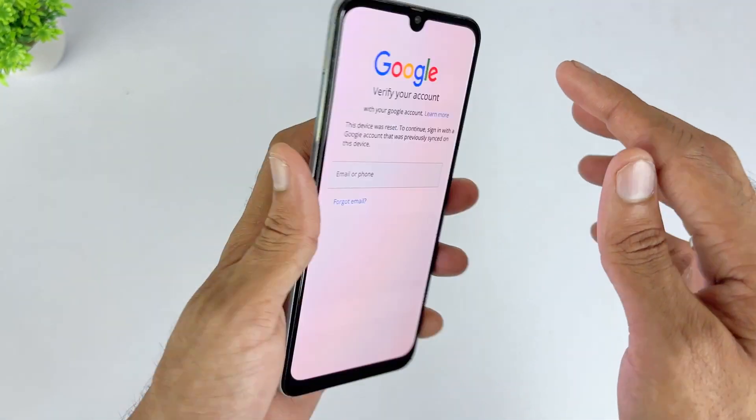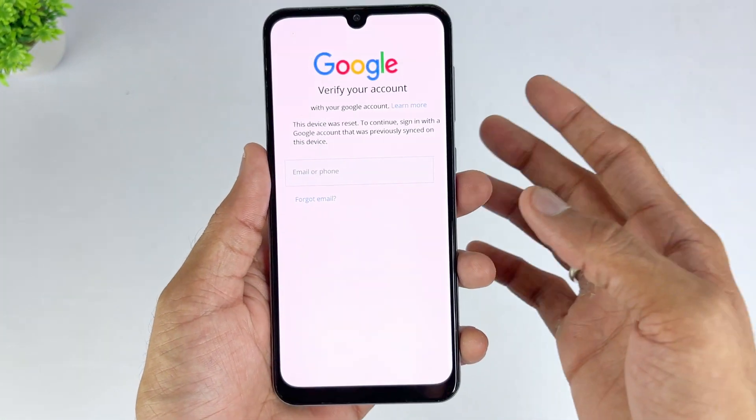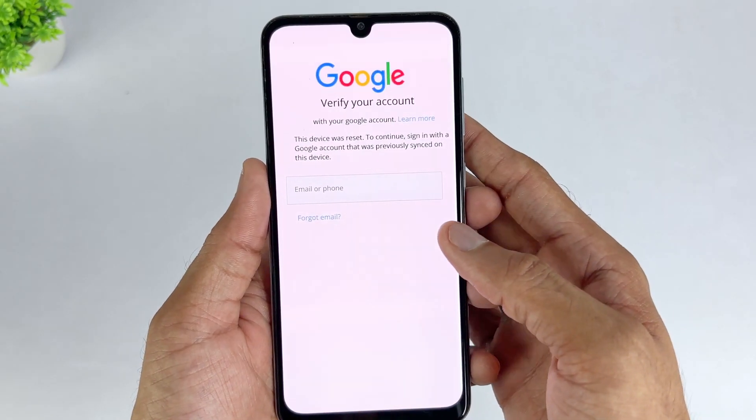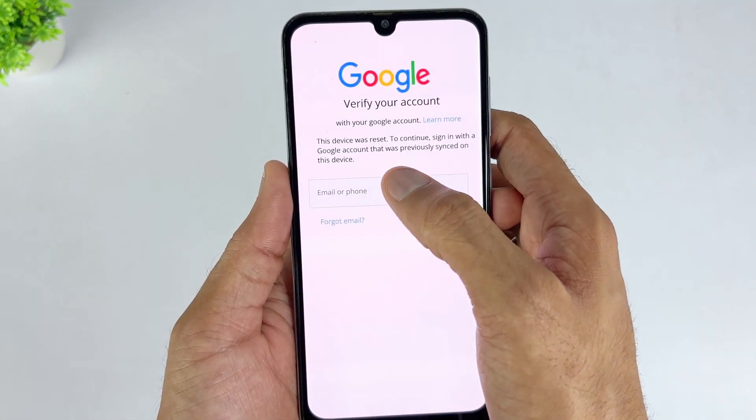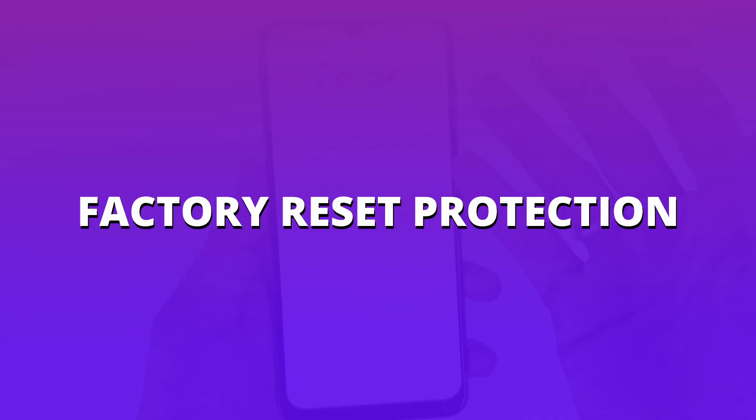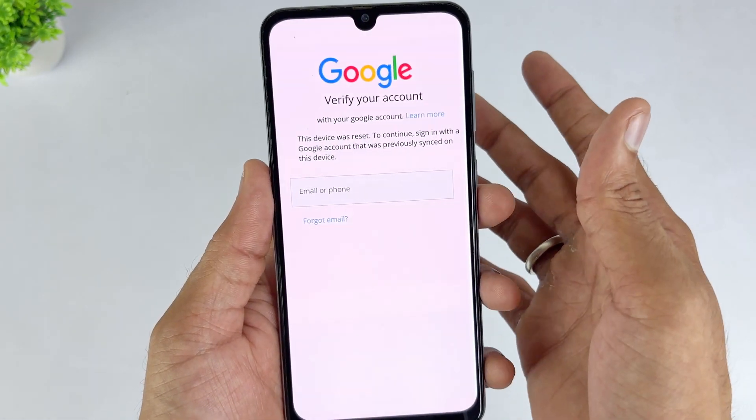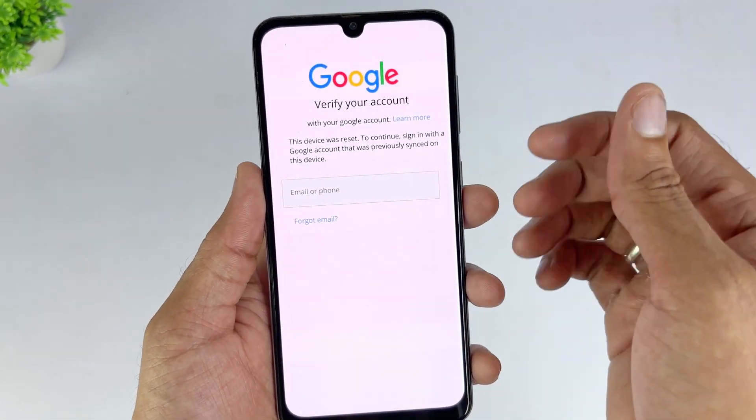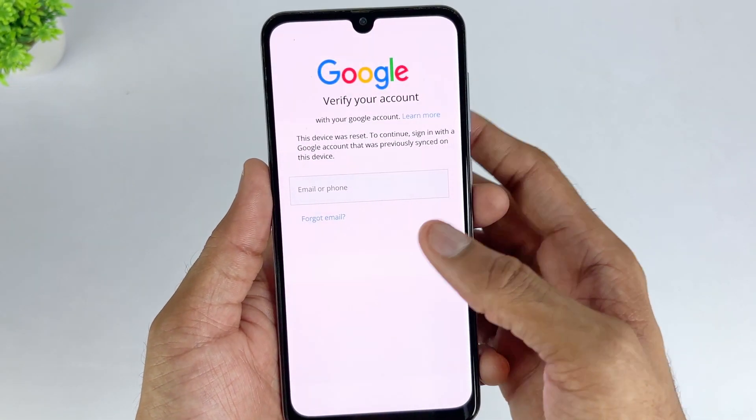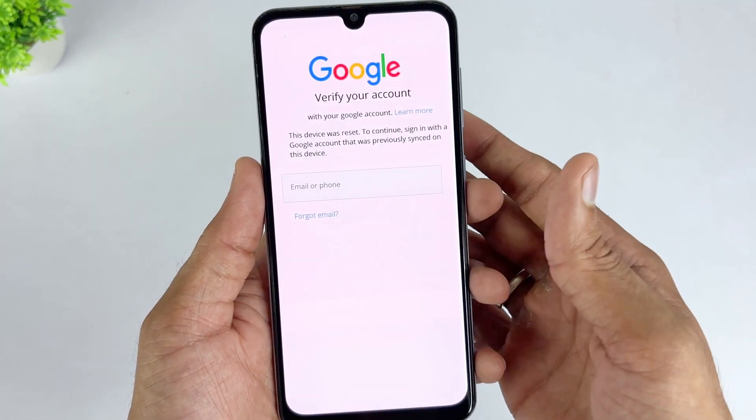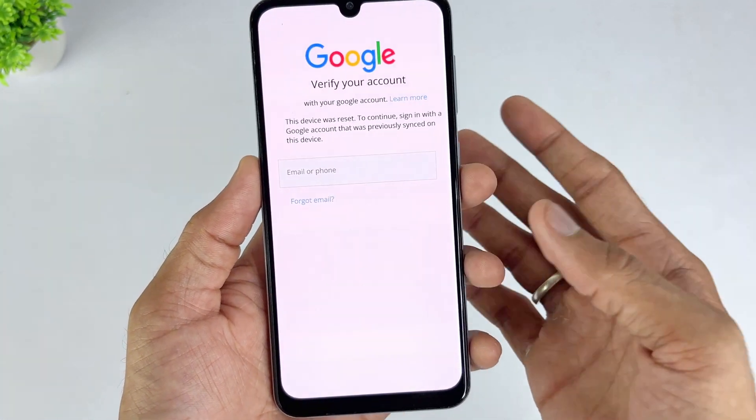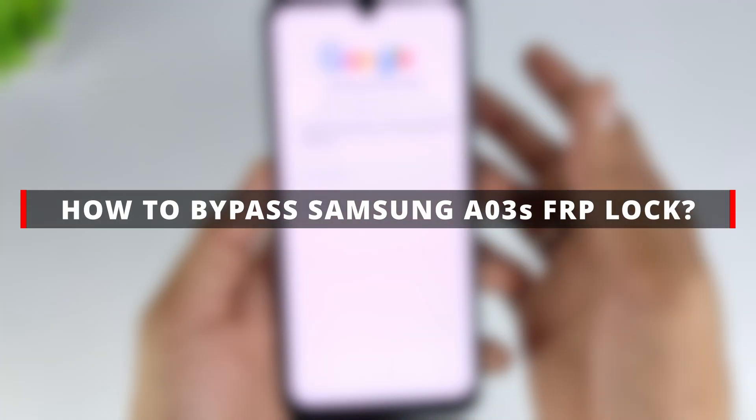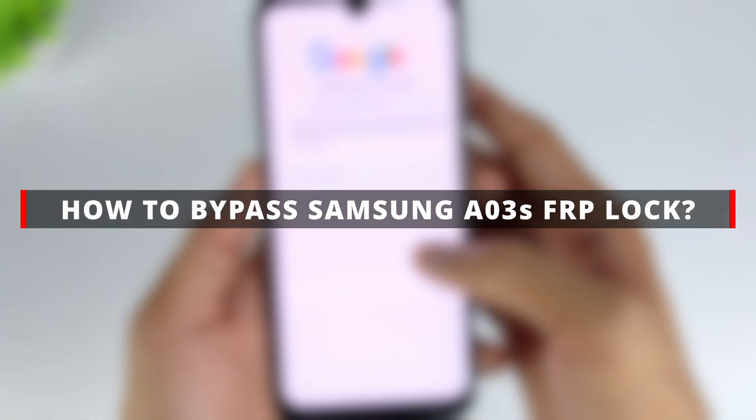Can't log into Samsung A03s because of a Google verification screen stuck? If your Samsung Galaxy A03s is locked due to FRP, factory reset protection, and you need a reliable and secure solution, you've come to the right place. Whether your device is running Android 14, 13, or 12, this video will provide free and paid methods to help you safely bypass the FRP lock on Samsung A03s. Let's get started.